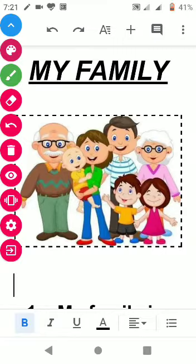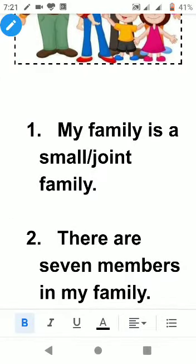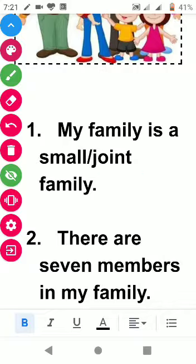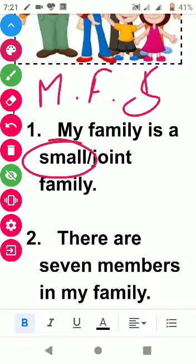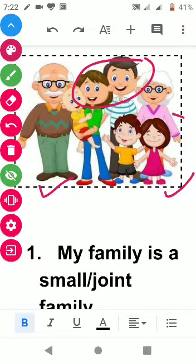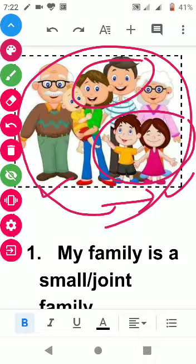The first point is: my family is a small or joint family. We have used two options here — small and joint. If your family has only mother, father, and siblings, write 'small family.' If you have uncle, aunt, and cousins, that is a joint family. Write whichever applies to you.